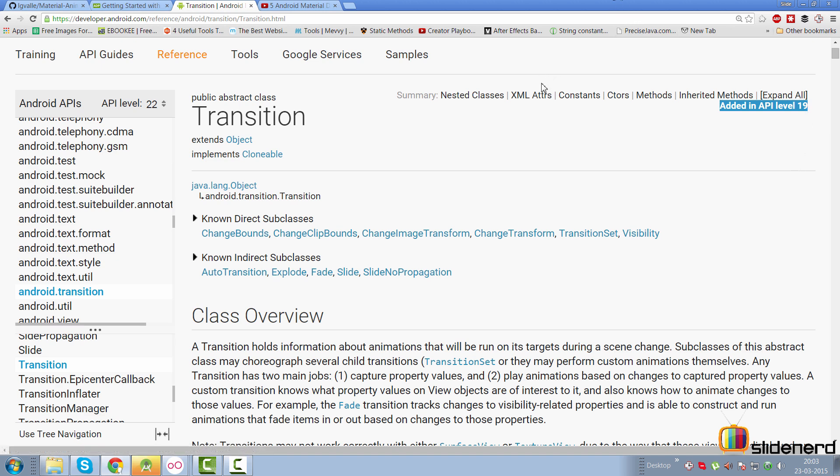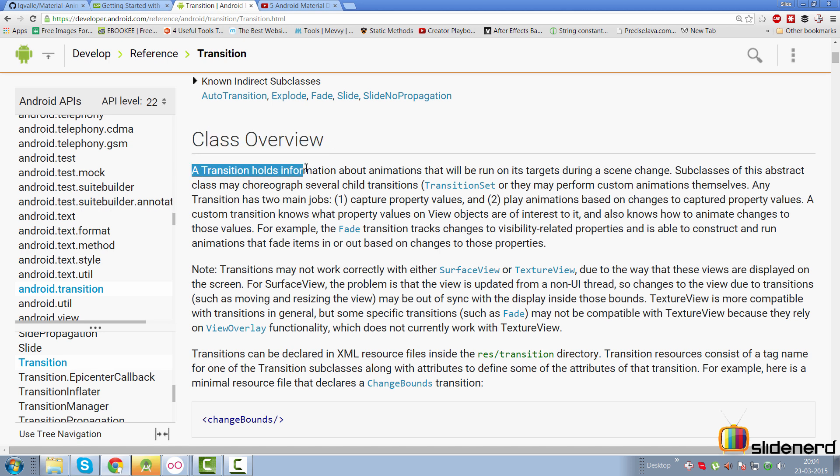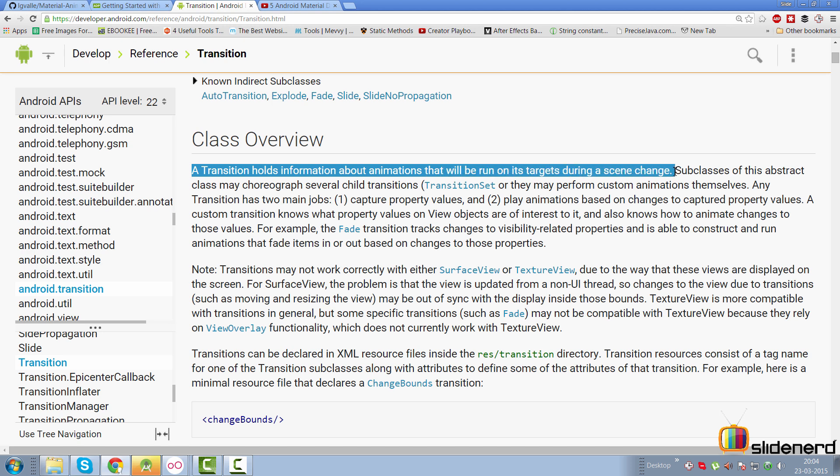A transition object holds information about animations that run on targets during a scene change. So what is a scene? At the start of the video, I showed two activities. The four buttons in the first activity, when not moving, represent the view hierarchy or layout hierarchy of that activity — that can be considered a scene. Transitions apply to fragments as well.